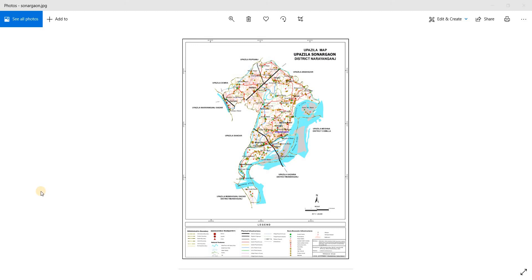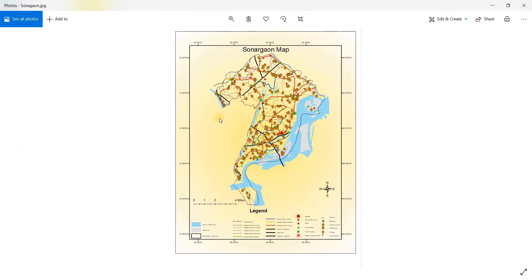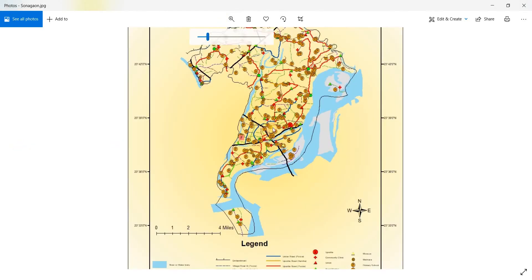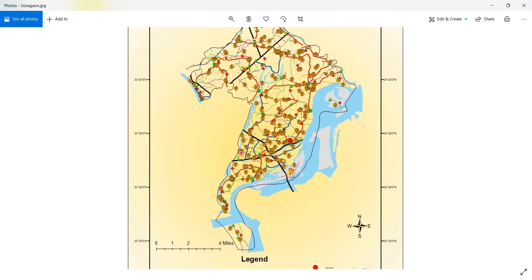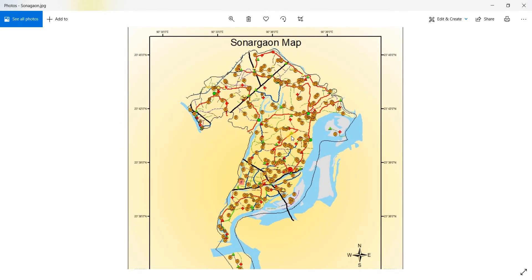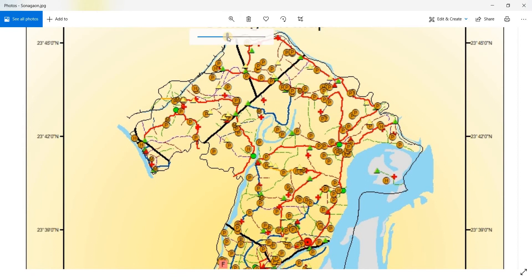Welcome to the map tracing section. In this section we're going to learn how to trace maps. This map I had to trace for a GIS course in my undergraduate studies — it was an assignment I had to digitize. Here is the final product after tracing, which took about three to four hours. I can't show the whole process at that level of detail, but I'm going to show you how you can do it.